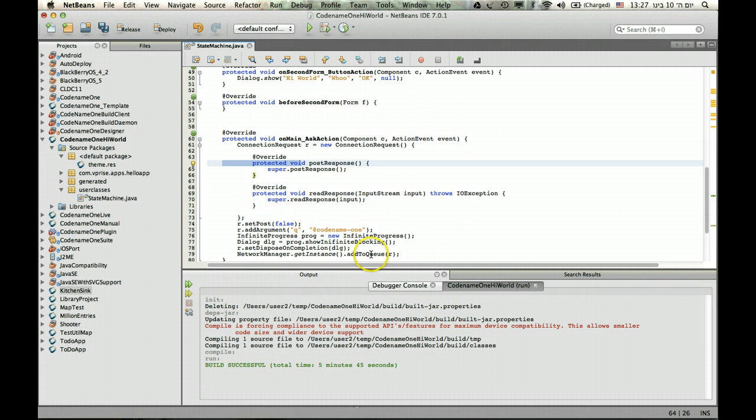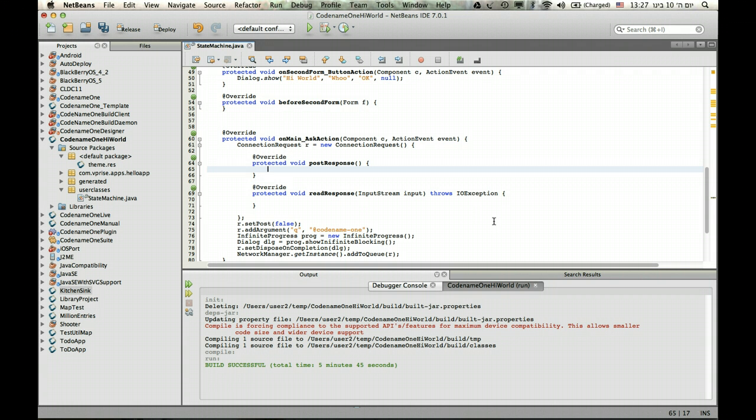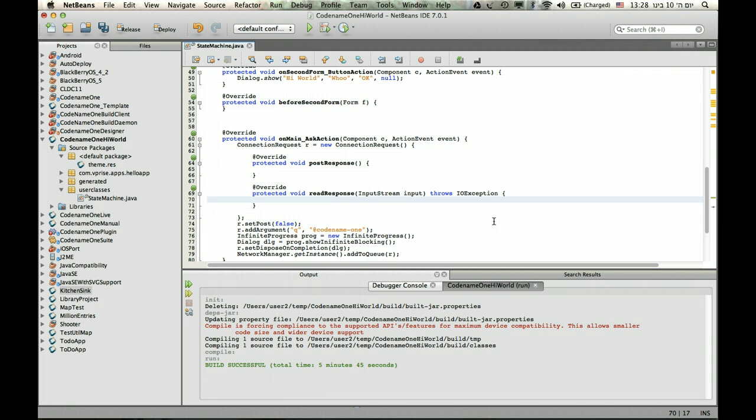Now, why do we need to override both? Post response happens after the read response method. And it happens on the EDT. So if we want to update things, we need to do it here. The read response doesn't happen on the EDT. So we can do everything. We can read and process and parse and everything right here.